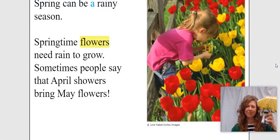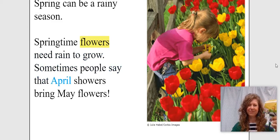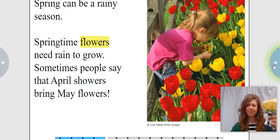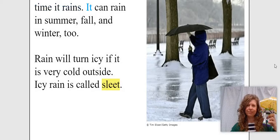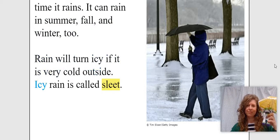Spring can be a rainy season. Springtime flowers need rain to grow. Sometimes people say that April showers bring May flowers. Spring isn't the only time it rains. It can rain in summer, fall, and winter too. Rain will turn icy if it is very cold outside. Icy rain is called sleet.